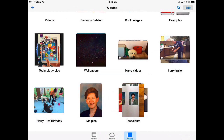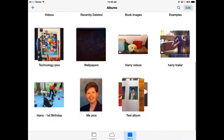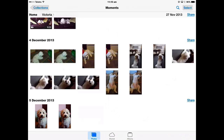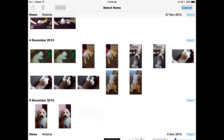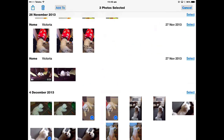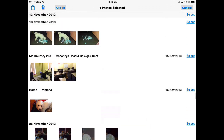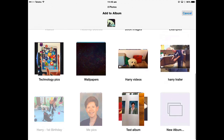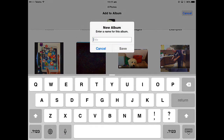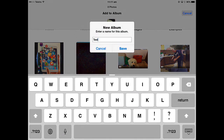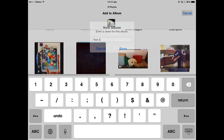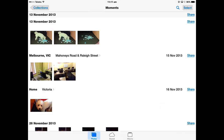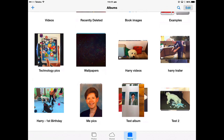The other way to create an Album is by going into Photos, selecting multiple photos from wherever you want, and then going to Add To and choosing New Album at the bottom right. Give it a name — Test Number 2 — and save. Now it's created. Go back to Albums and you've got another Album there — Test 2.